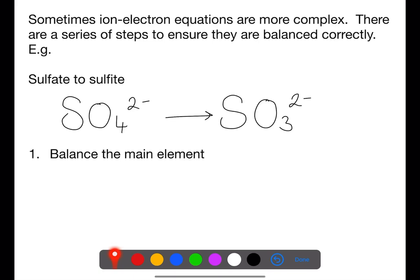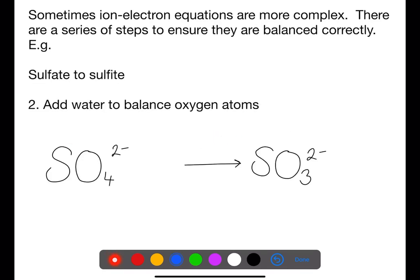Ion-electron equations don't always just involve ions and electrons. When other species are involved, there are a series of steps to take to balance them. First, check the main element being oxidized or reduced is balanced. In the case of sulfate to sulfite, this is sulfur, which is already balanced. To balance oxygen atoms, water molecules are added — each water molecule contains one oxygen atom.